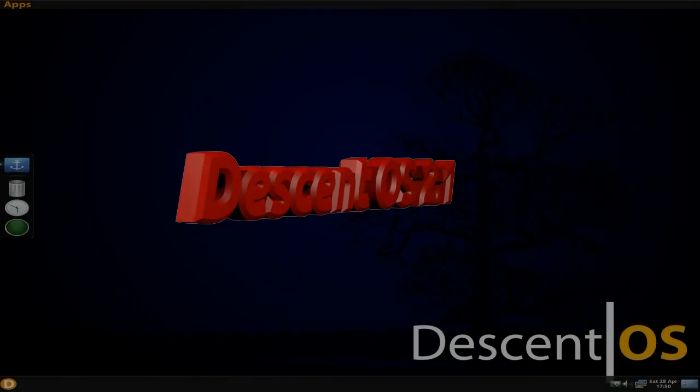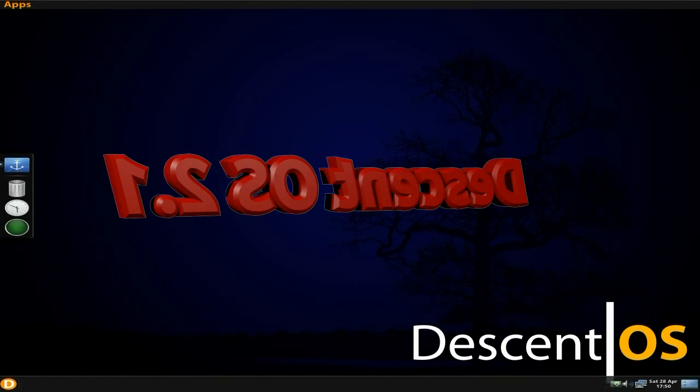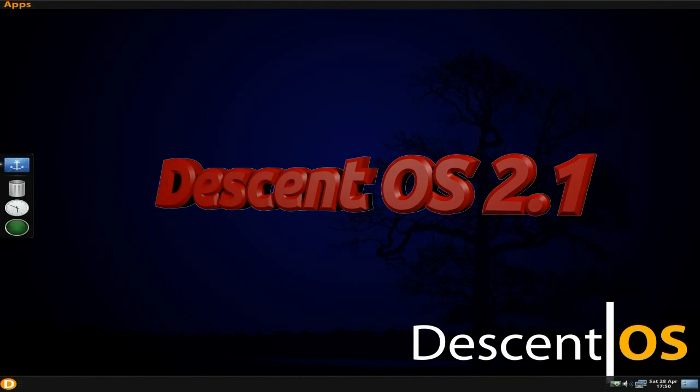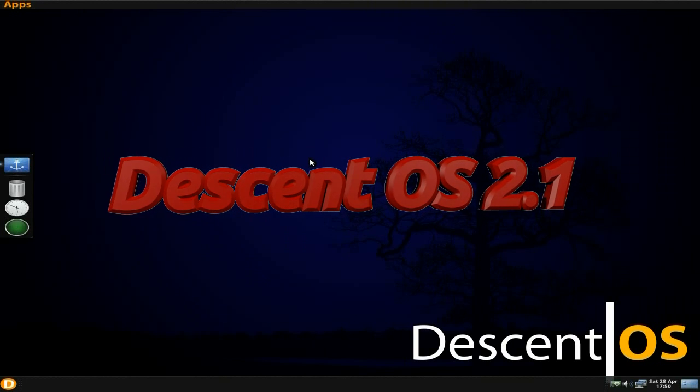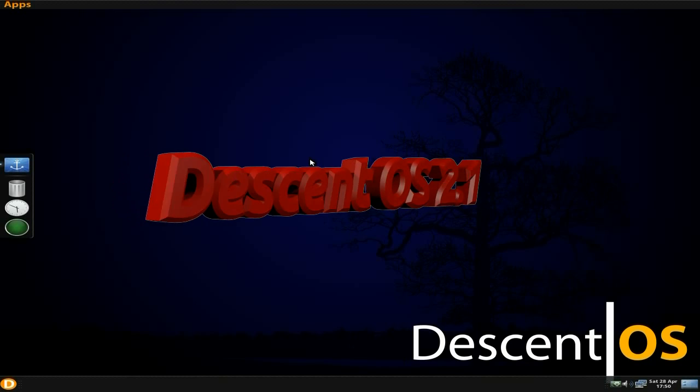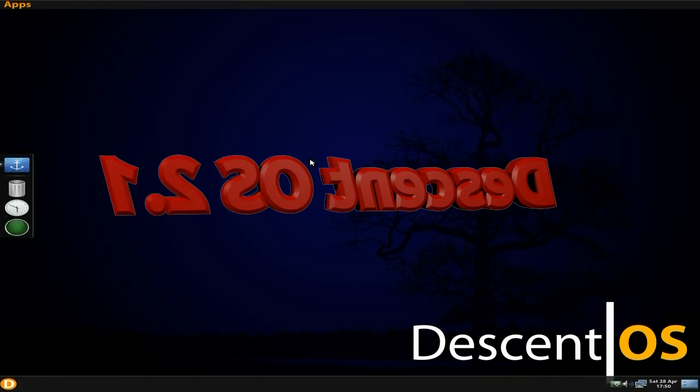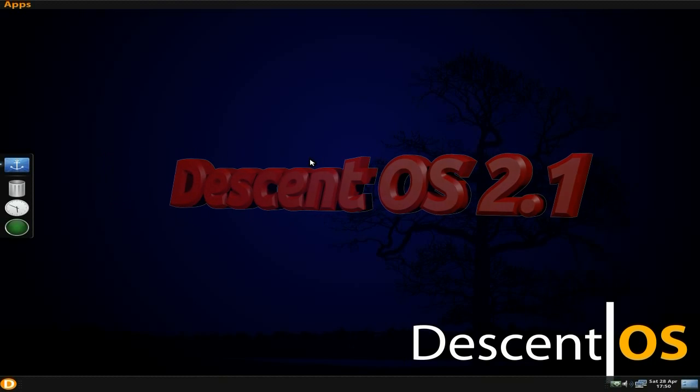Hey, it's Nick and it's back today. Today we're back with Descent OS 2.1. Yes, back again. Now I've done two videos on it already. One was quite a while ago when he was just starting out.